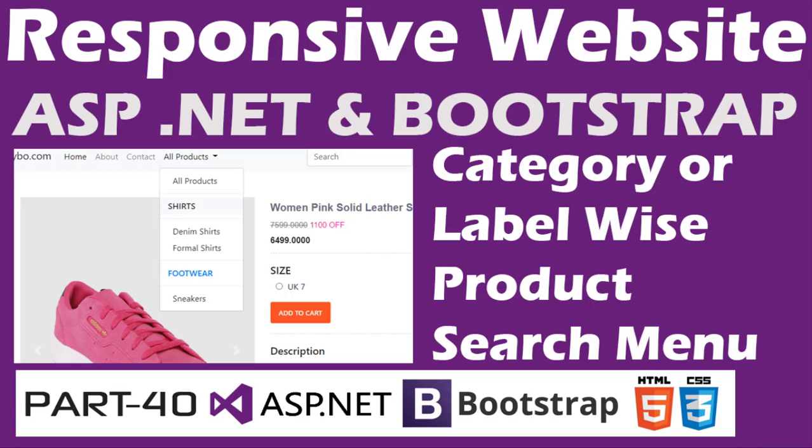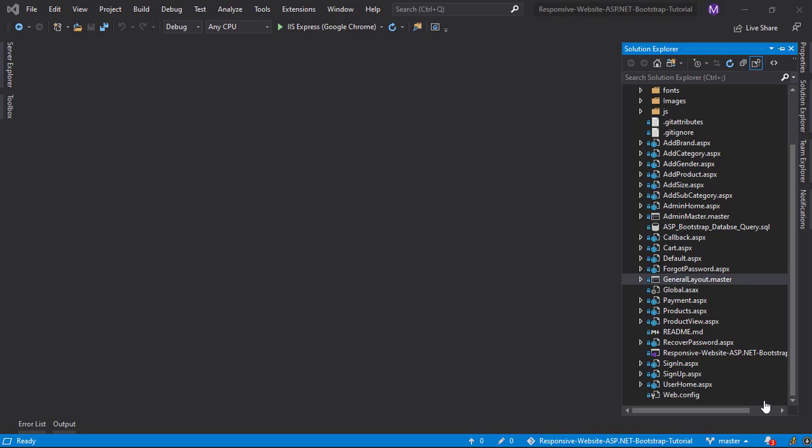Welcome to techcibo.com, this is part 40 of creating responsive website with ASP.NET and Bootstrap.